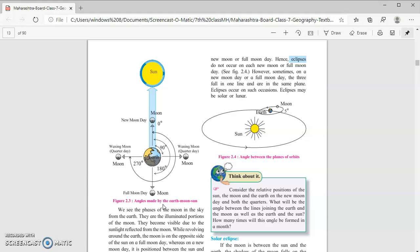On full moon days and new moon days, the sun, moon and earth are almost in the same line. This is the 180-degree position. On these days the sun and the moon exert their combined gravitational force on the earth. Thus on these two days, the high tides are the highest and are known as the spring tides.